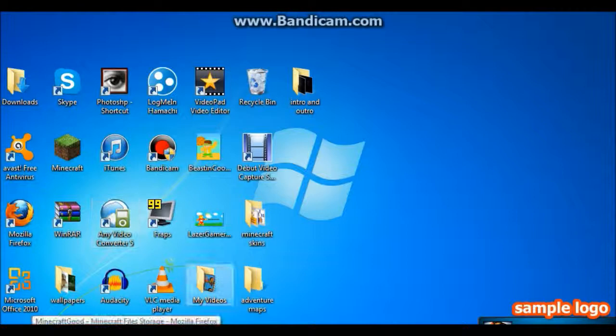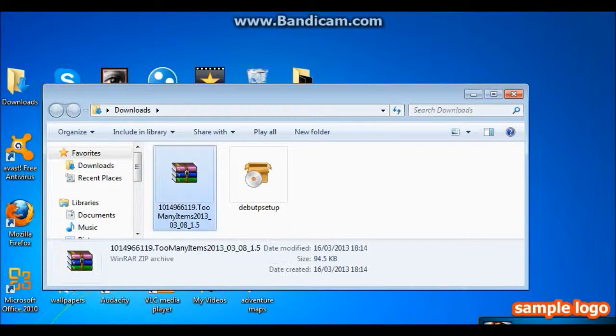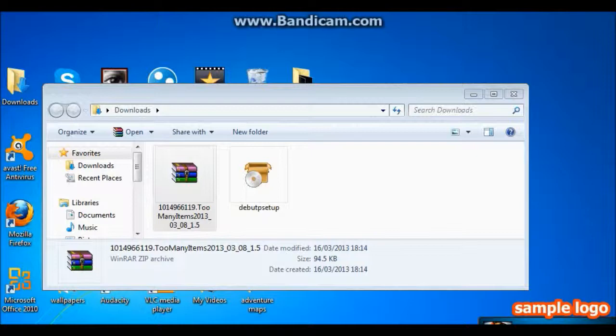I've already got it downloaded. It should be in your downloads folder. But if you haven't, it could be on your desktop like me. But what you want to do is open with WinRAR Archiver.